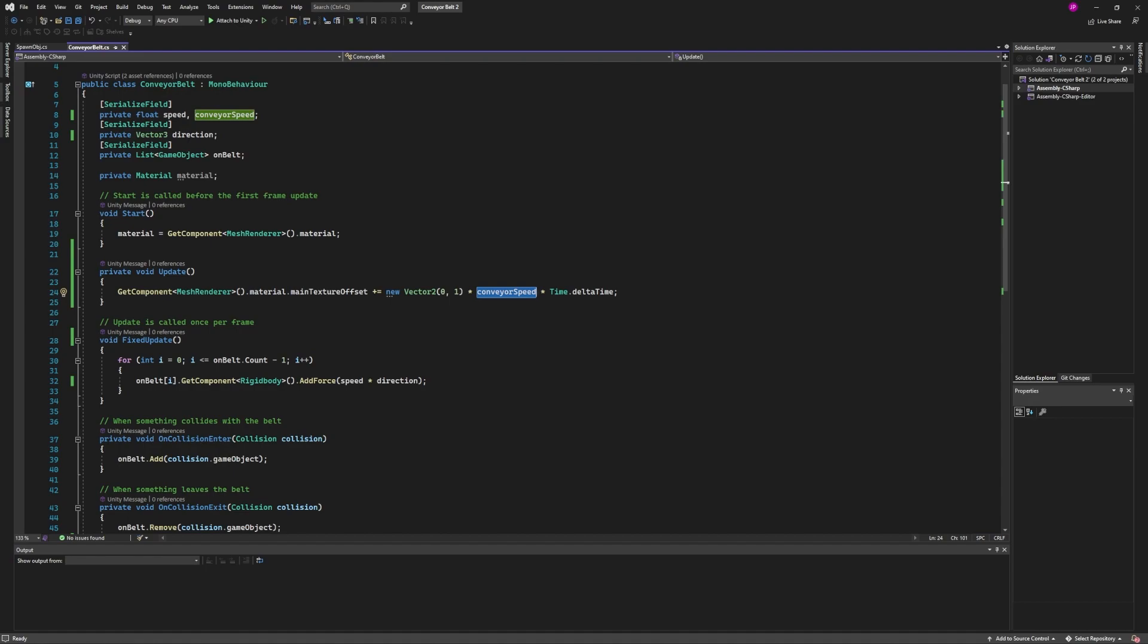But the last part is we want to make sure we are multiplying this by time.deltaTime to make it frame rate independent. If somebody's computer is rendering this at 200 frames a second and somebody else's is rendering it at 60, they should look the same. If we didn't do this, the one that's running 200 frames a second would be much faster.